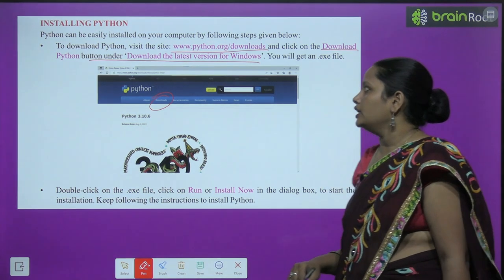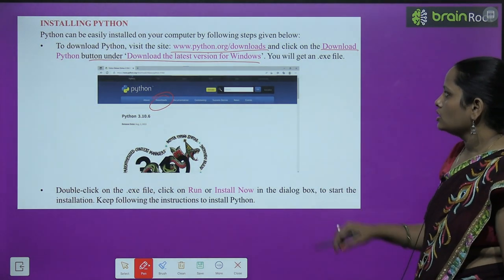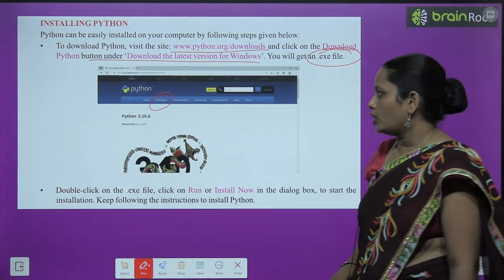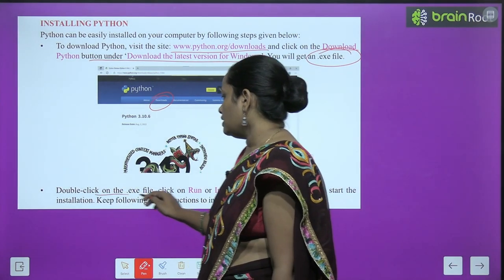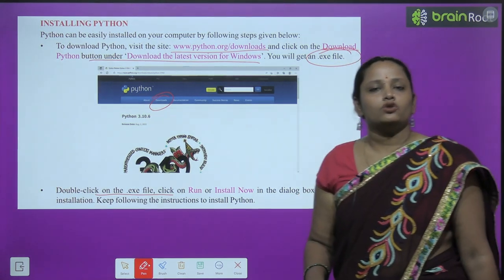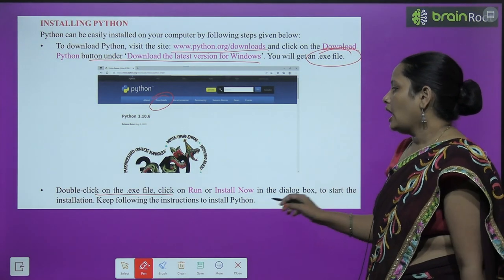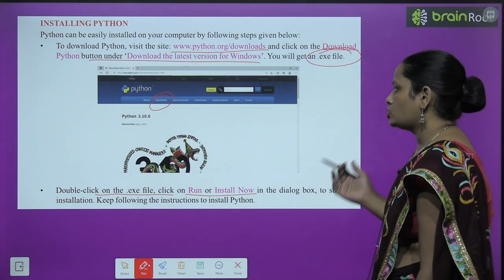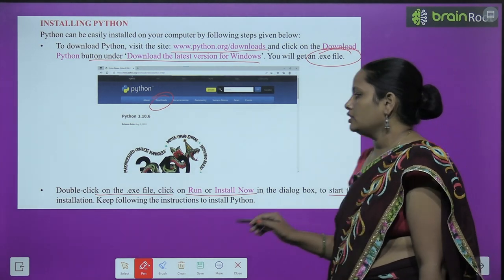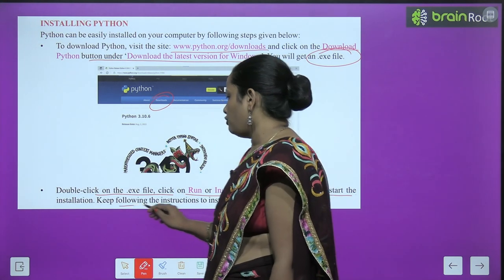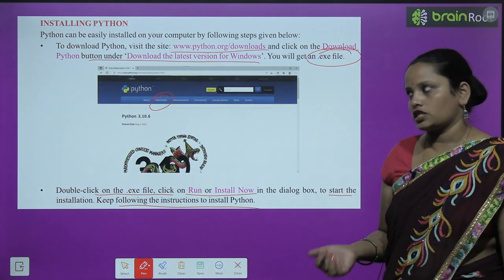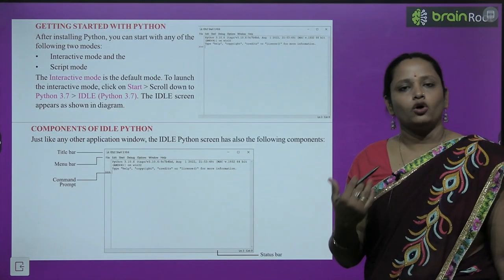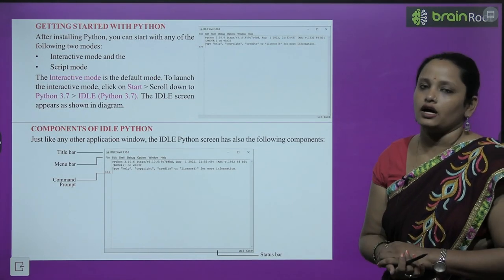Under the download, get the latest version for Windows. You will get an .exe file. Double click it and click Run or Install Now. Keep following the instructions to install Python. This is how your Python program will be installed on your computer.